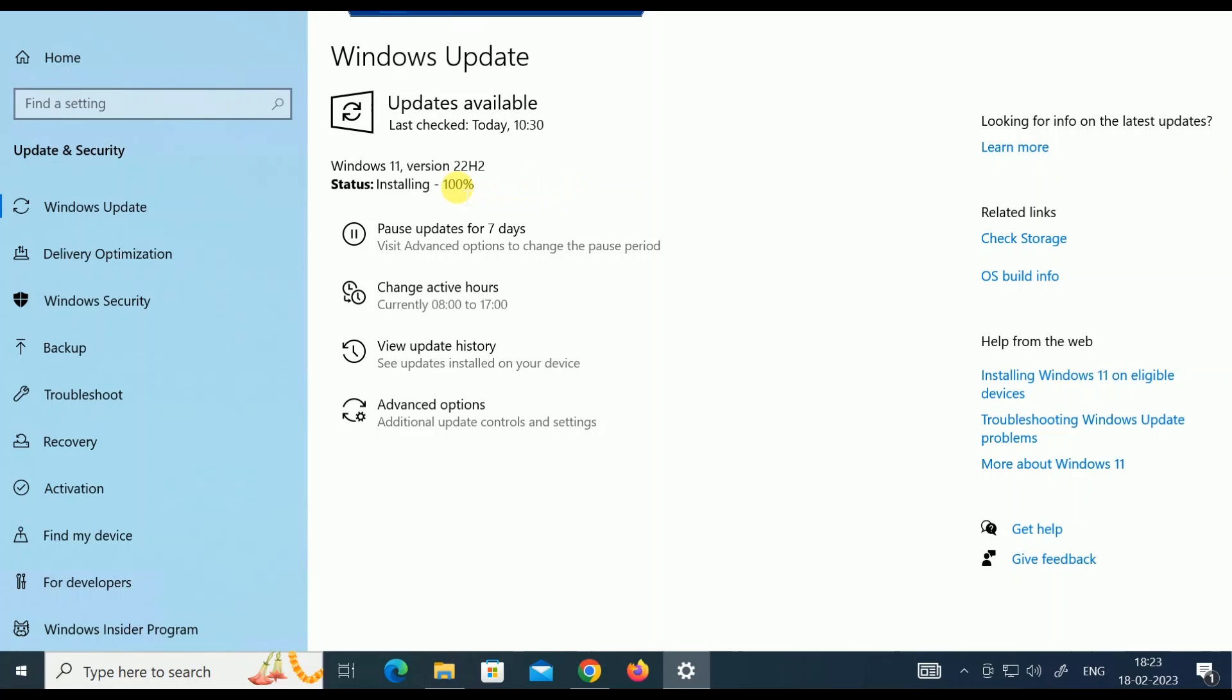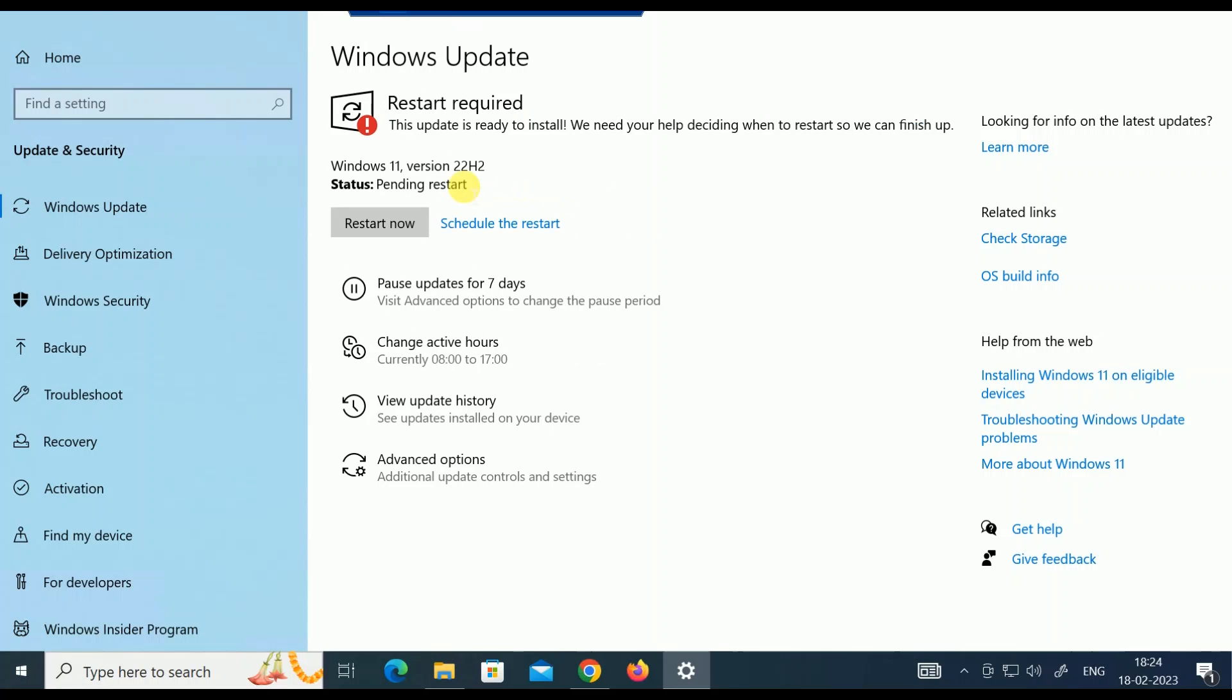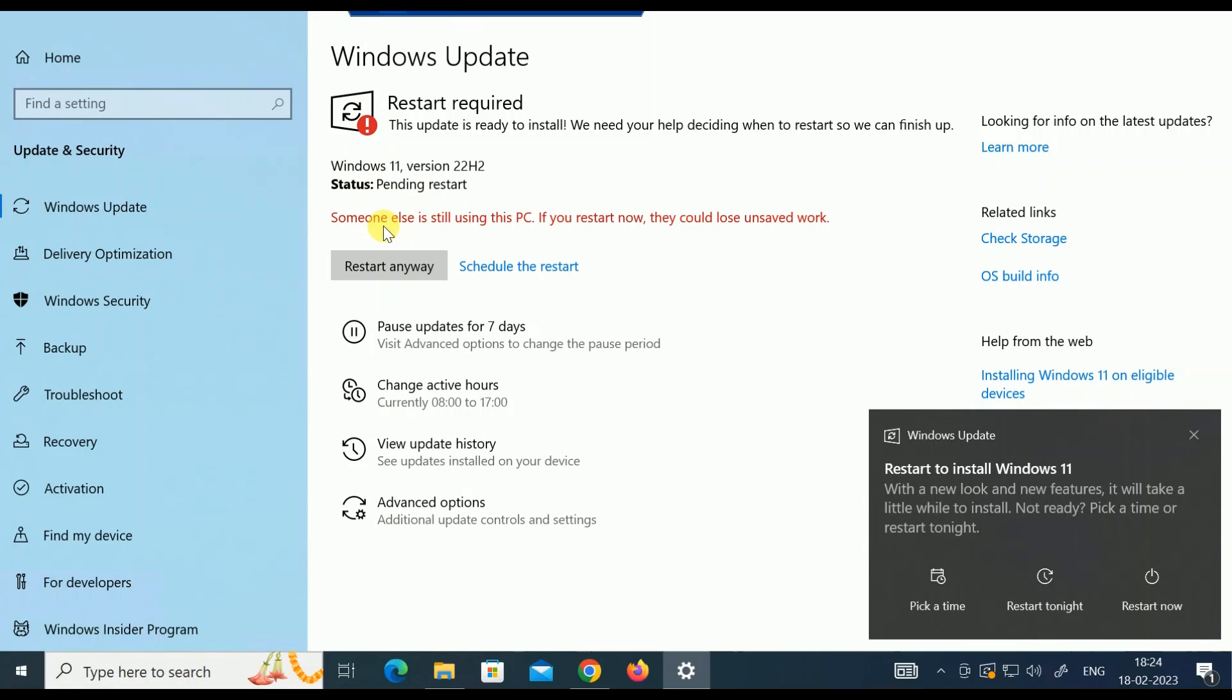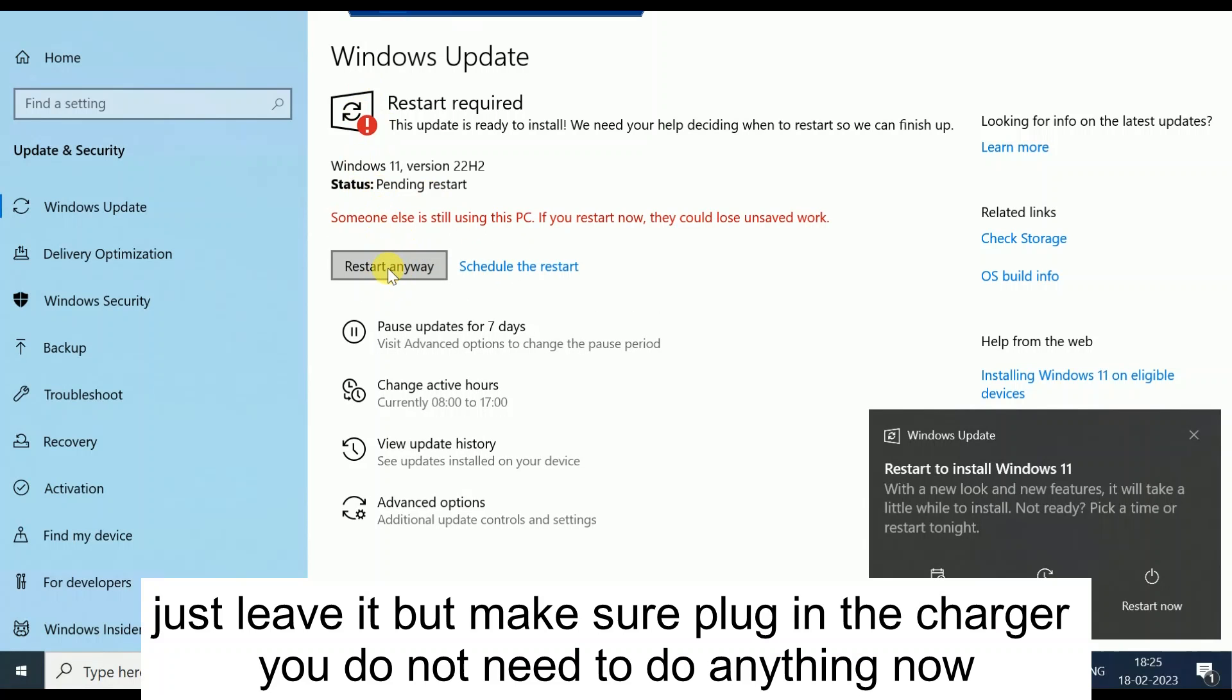I am going to restart my system. Click on Restart. Restart anyway. Now you can see restarting the system.